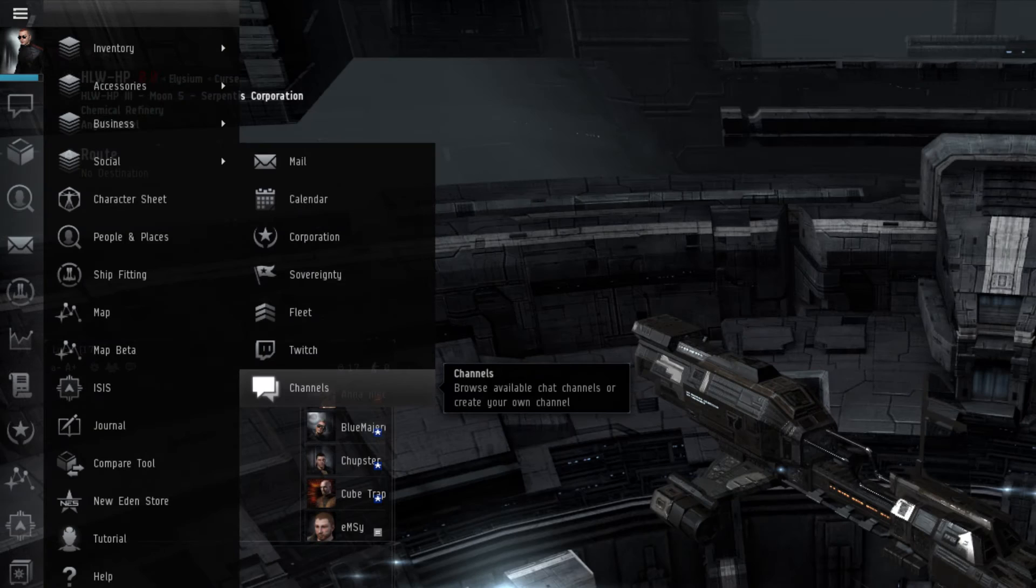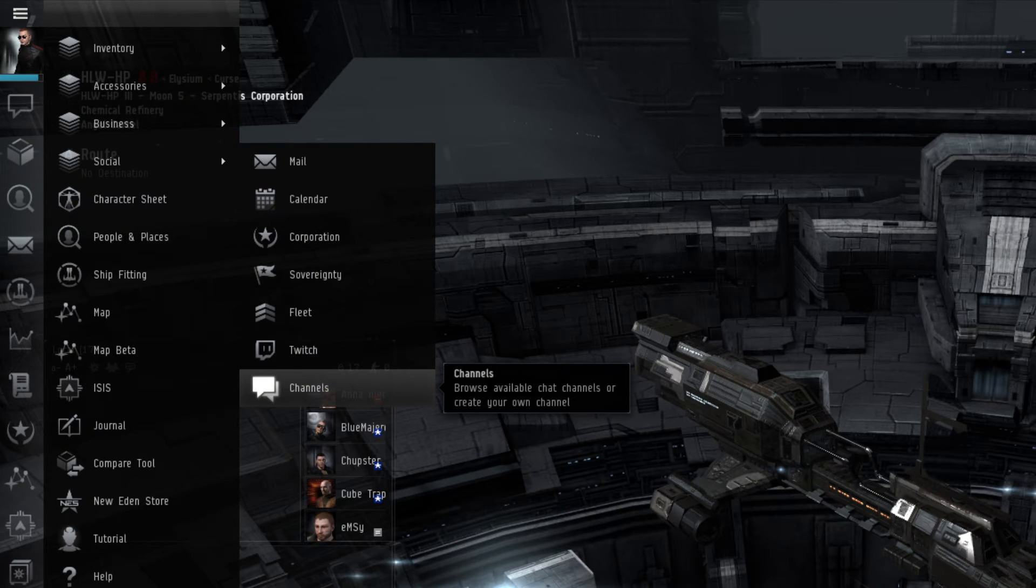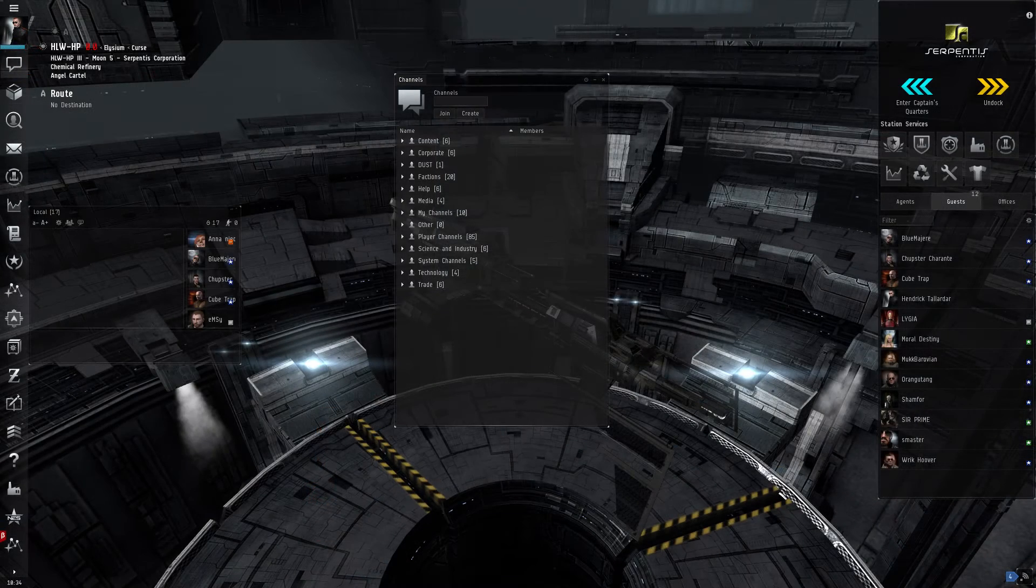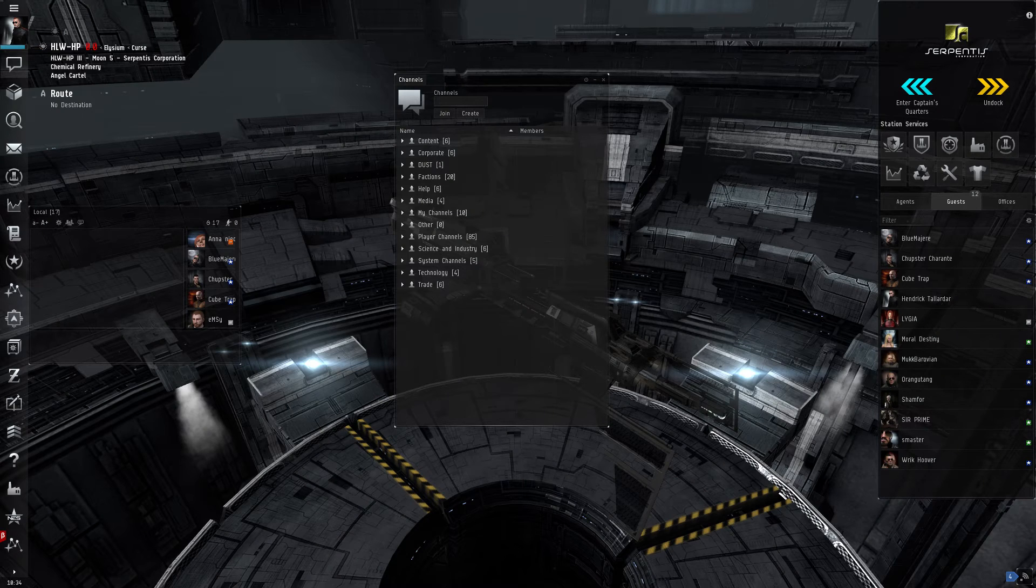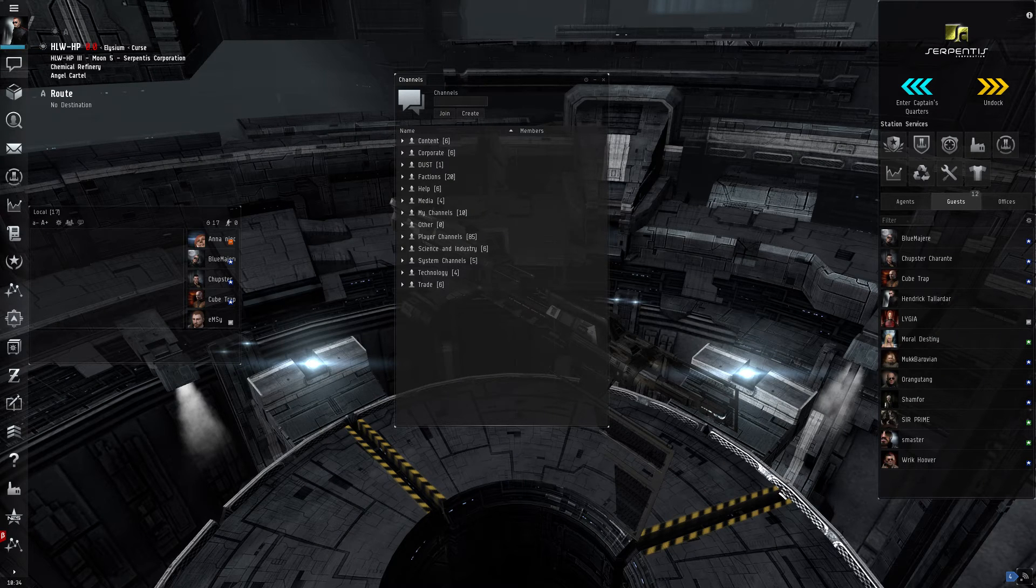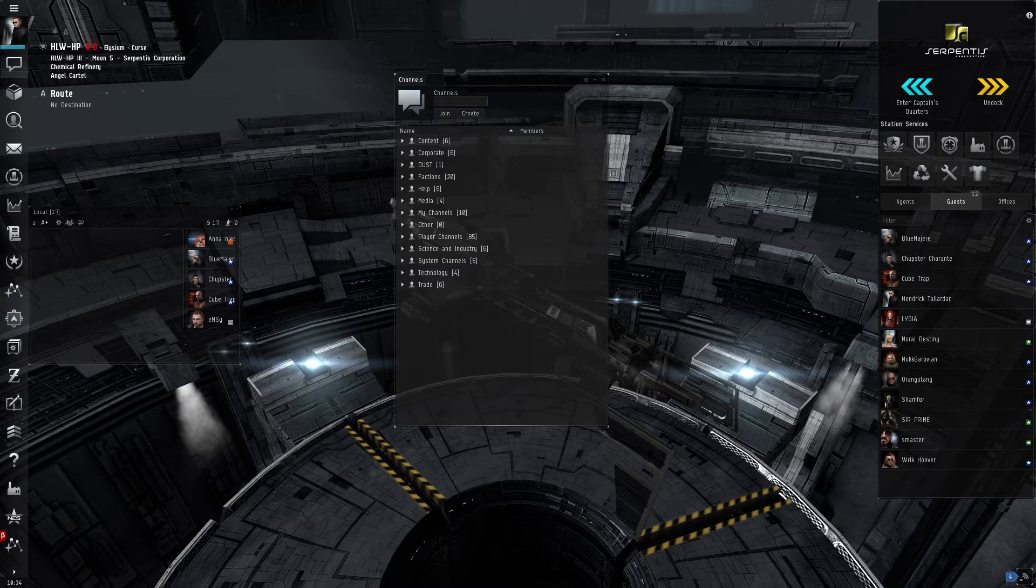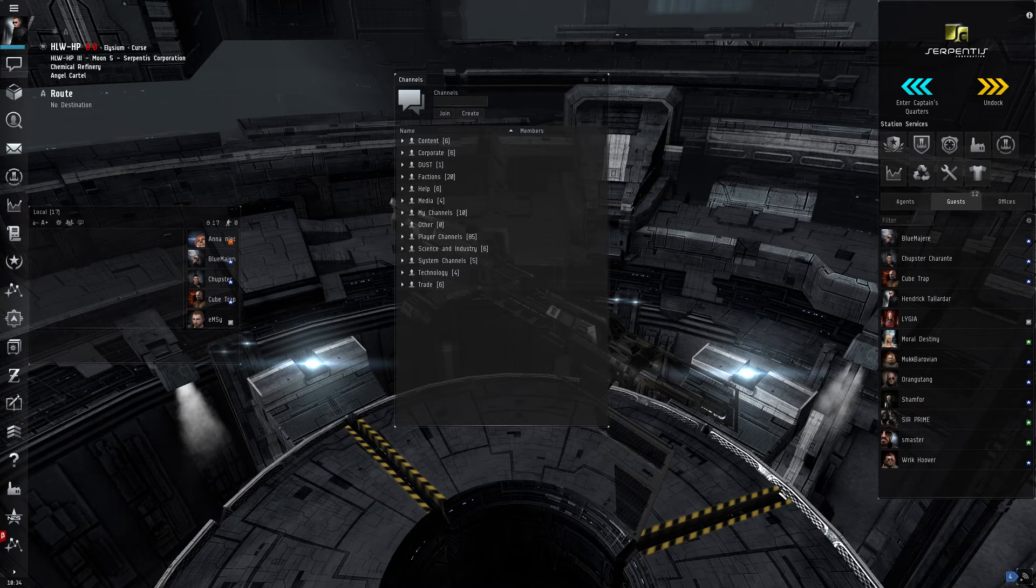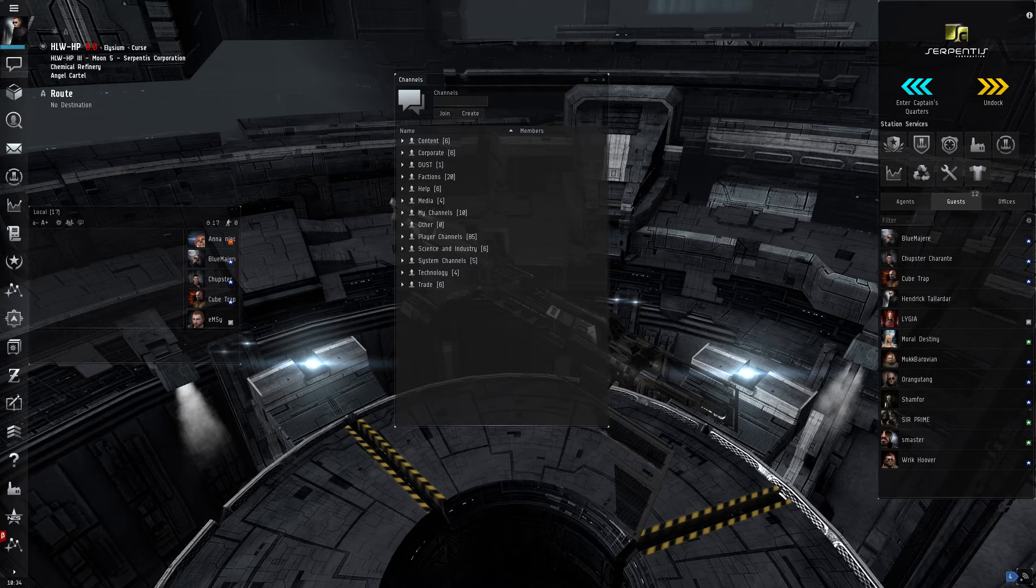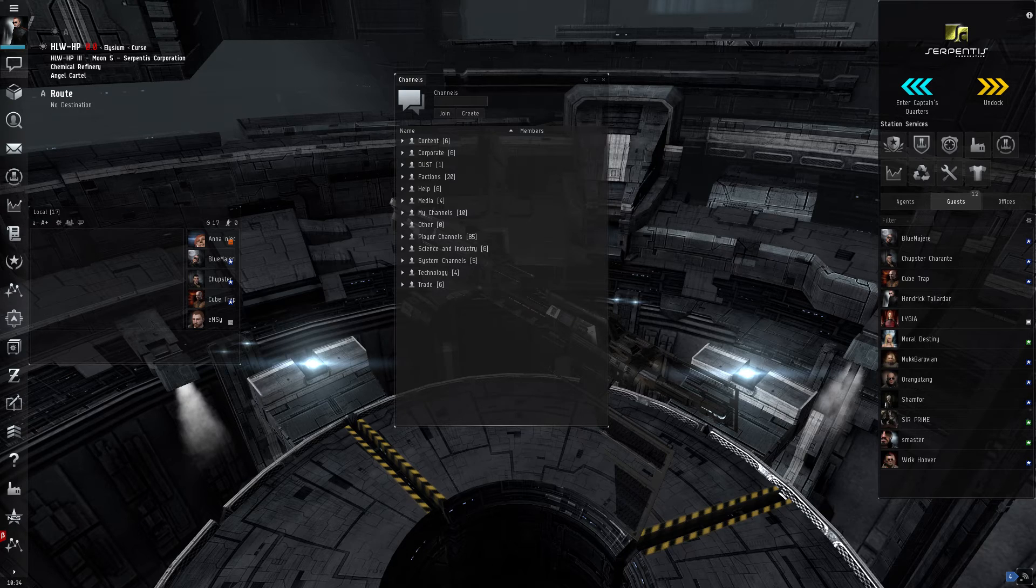The Channels menu is where a player can look for and join, or create, any of the many chat channels in EVE Online. By default, a player has access to two channels, their local chat and their corporation chat. The local chat channel is a way to communicate with other players that are in the current system. The corporation chat channel is where a player can talk to fellow corporation members. If the player is part of a corporation that is part of an alliance, they'll be given automatic access to the alliance chat channel, which functions similarly to the corporation chat channel. If the player joins a faction warfare militia, they'll be added to a militia chat channel as well.